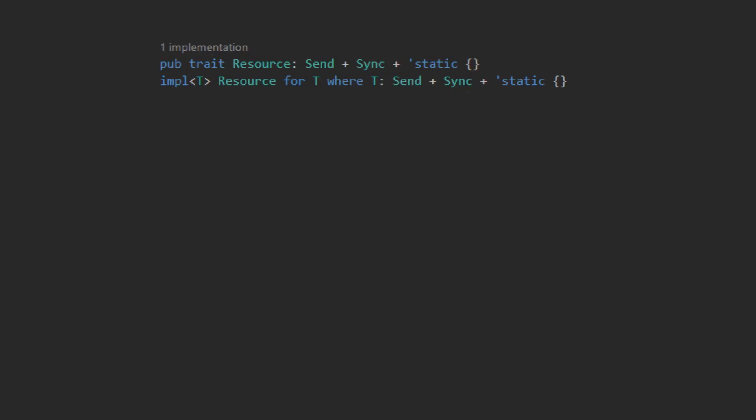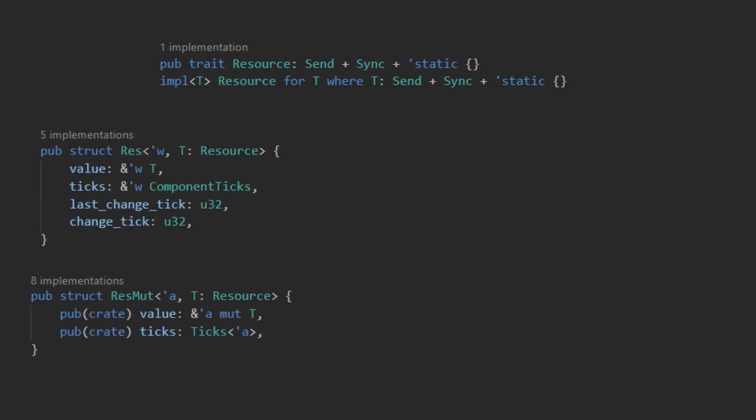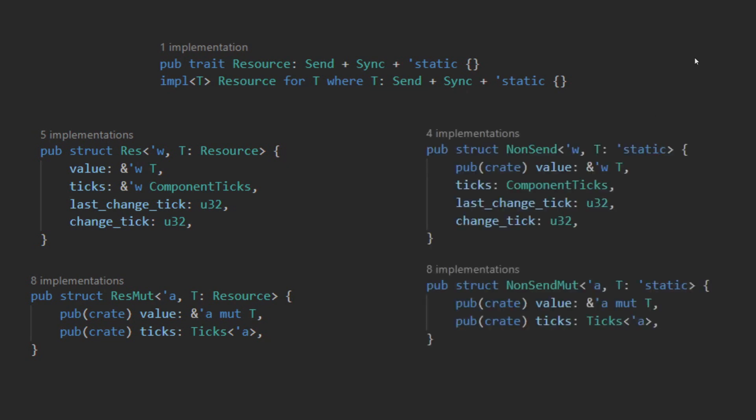Bevy provides a trait that is automatically implemented for any struct that implements send and sync. Bevy can then generate the system parameters res and res mute for the corresponding struct. Bevy also provides non-send and non-send mute for resources that do not implement send and sync.